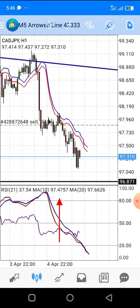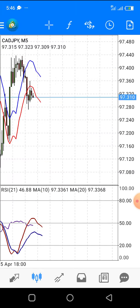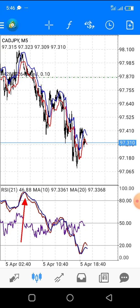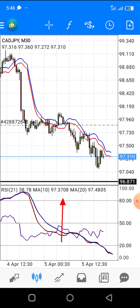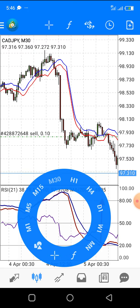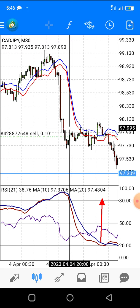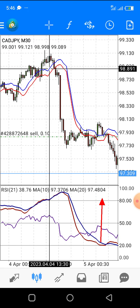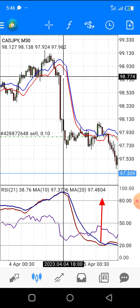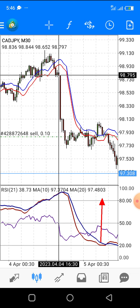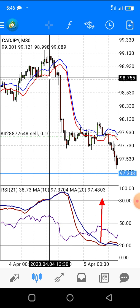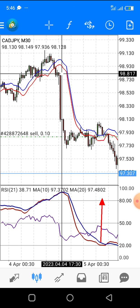This envelope strategy works for all time frames. This market, CAD/JPY, has been falling since yesterday. Once price moved below this moving average — you can see this is yesterday's market, yesterday's movement.